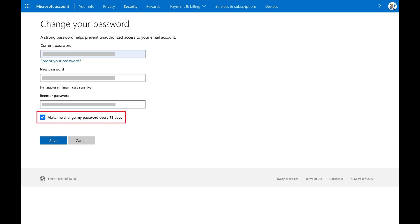Step 4. If you want Microsoft to force you to change your Microsoft account password every 72 days, click to place a check mark next to Make Me Change My Password every 72 days.